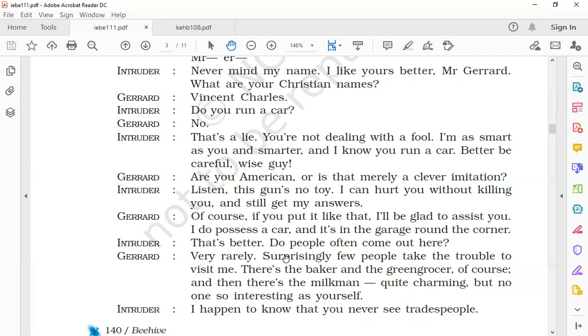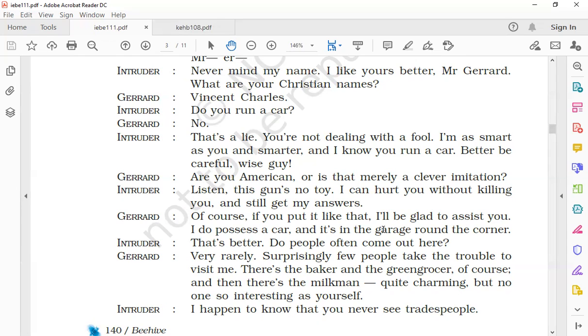Gerard said, 'Of course, if you put it like that, I'll be glad to assist you. I do possess a car, and it is in the garage round the corner.' Gerard showed that he had got scared and said that he would be happy to help the intruder. He accepted that he had a car and said it was in the garage. Gerard plays a little trick here. He shows that he has got scared and is just trying to prepare a trap for the intruder. He accepts the fact that he possesses a car and the car is in the garage at the moment.